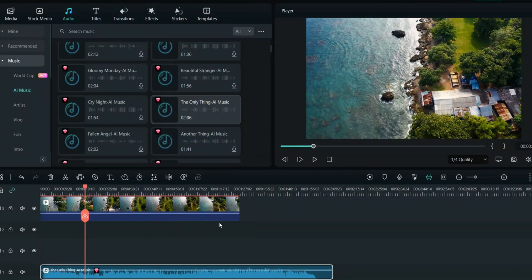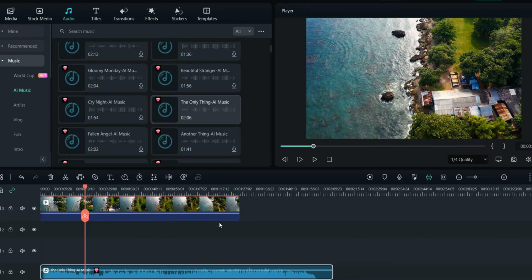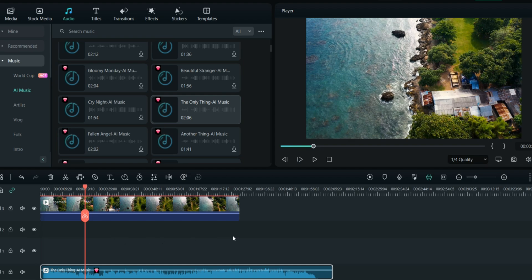So this is how it's done. The best part of Filmora's stock music is that you won't get any copyright strikes. This is the entire library of stock music you can use with Filmora.